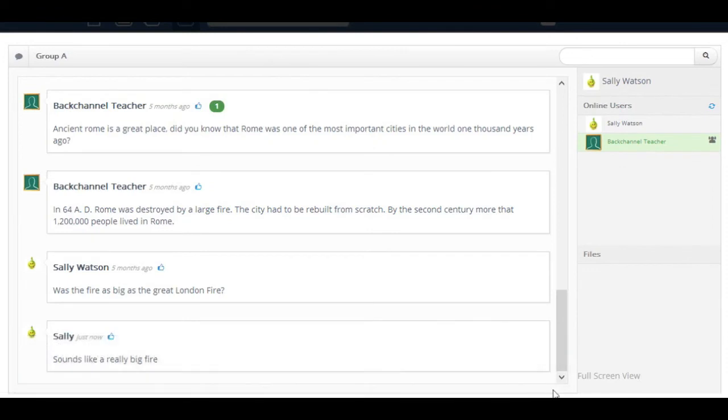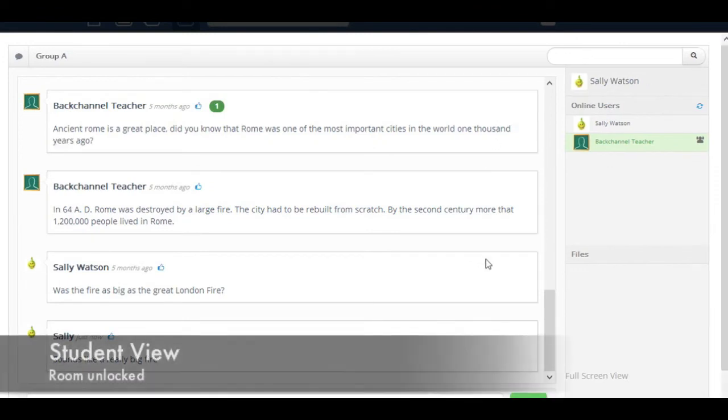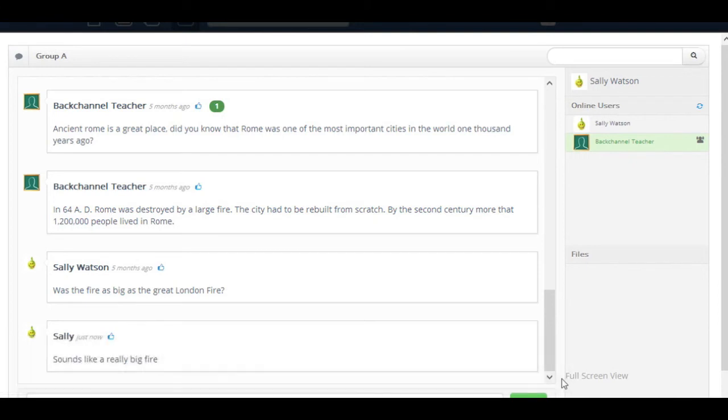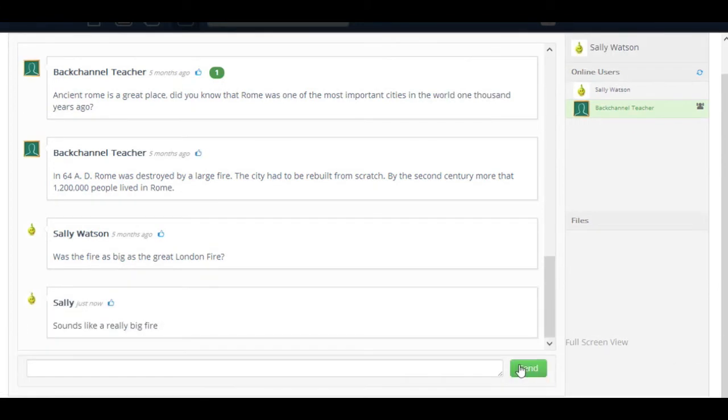Here we can see the effects of locking and unlocking the room. Notice how the entry field for the student has been removed and then added again.